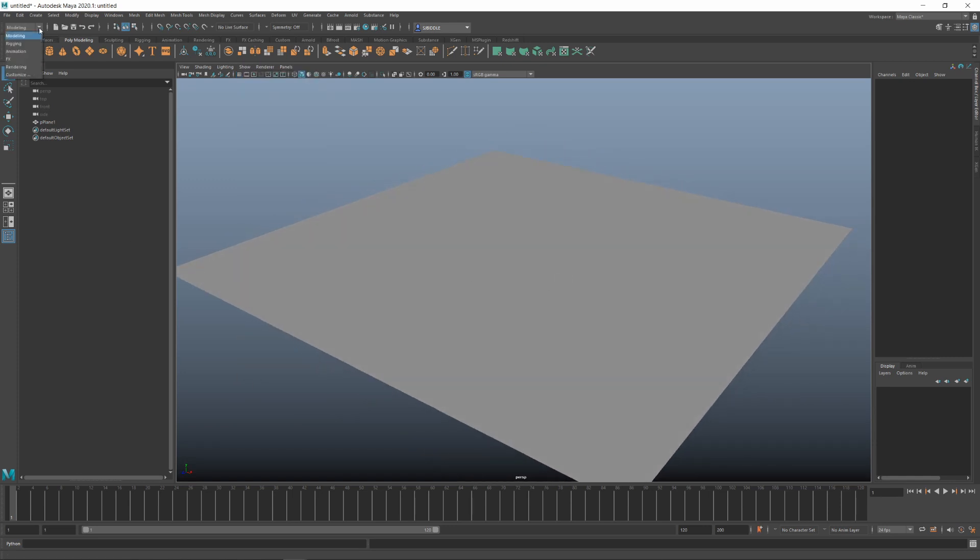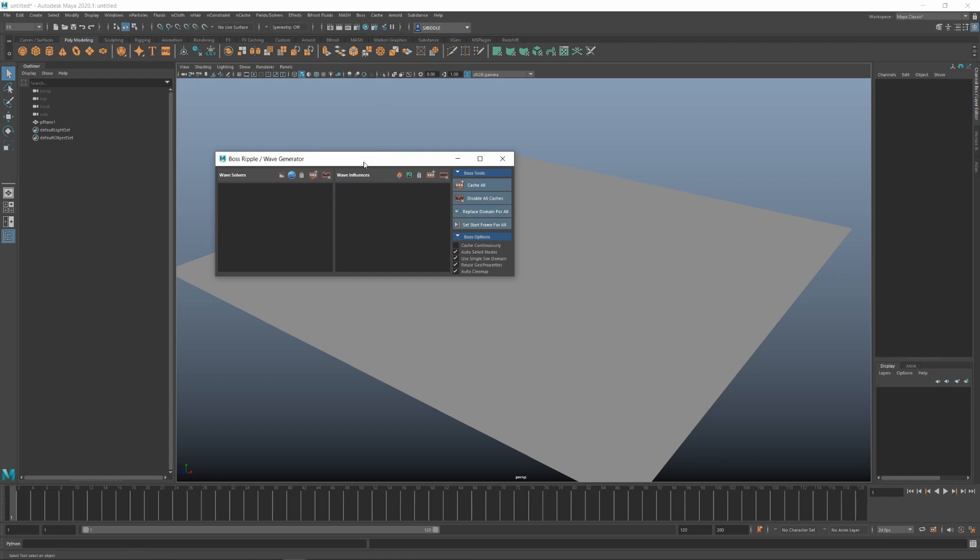Now, if we go to the Maya FX tab, we'll get BOSS on our toolbar. From here, we can launch BOSS editor.